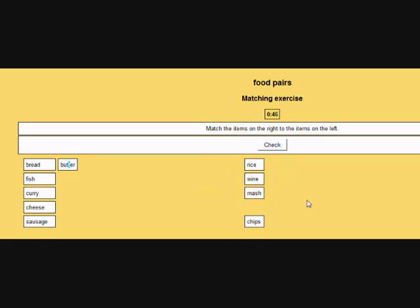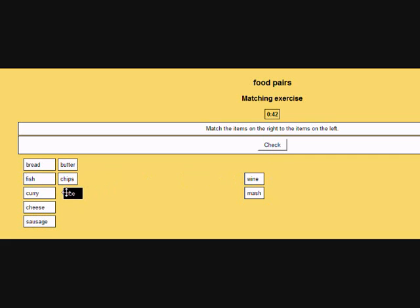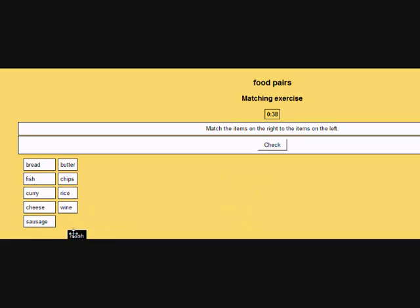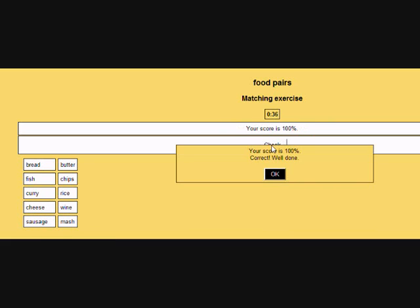Note how I'm moving the words on the right over to the words on the left to make the pairs. And can you see that the timer is going underneath where it says matching exercise. I'll just check to see if I've got it all right.